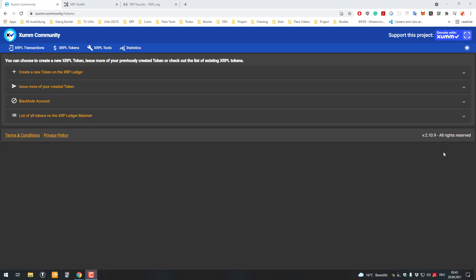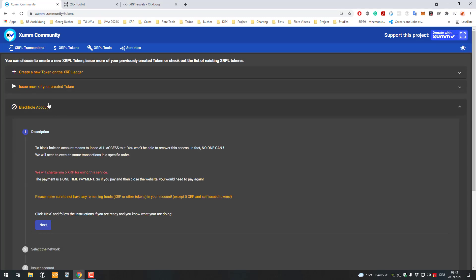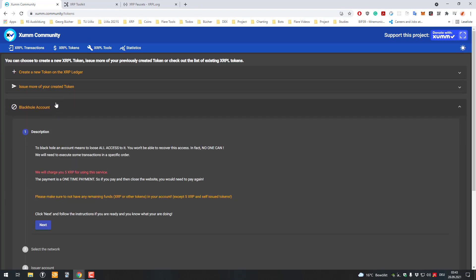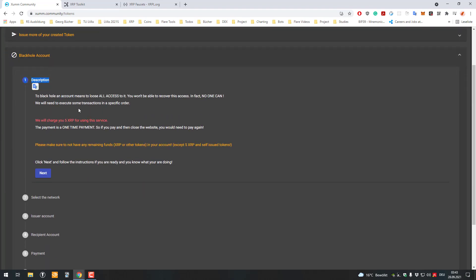Welcome, in this video I will show you how we can blackhole an account. You can see here that the XUMM Community version is offering new functionality, and you've got a tab here for blackholing an account.